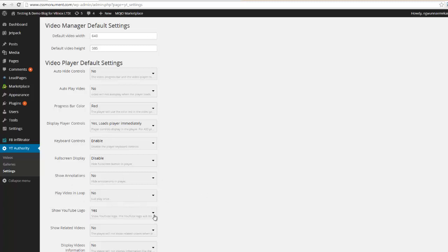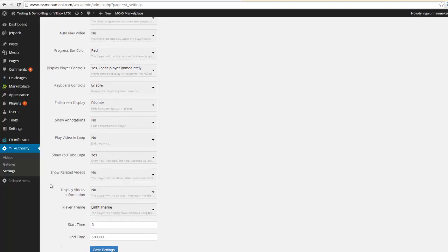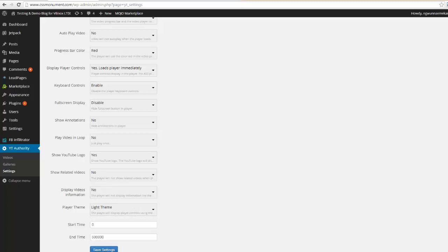Do you want to show the YouTube logo? Yes or no. Do you want to show related videos at the end? I absolutely hate that, you can turn that off. You can display the video information, we have a dark and a light theme.